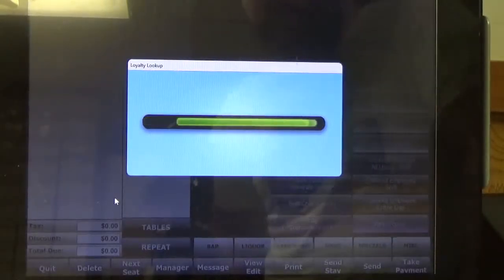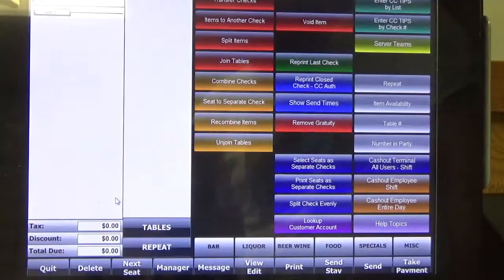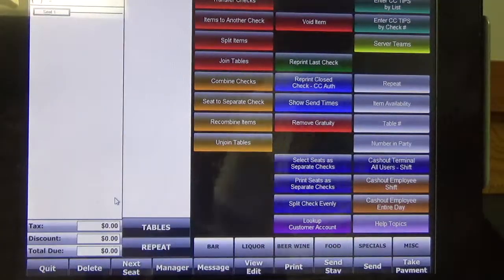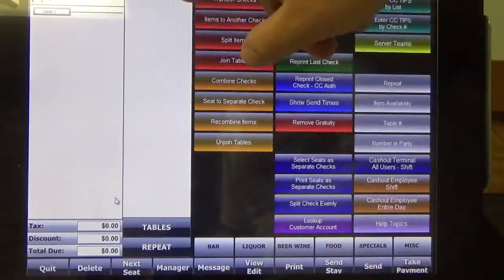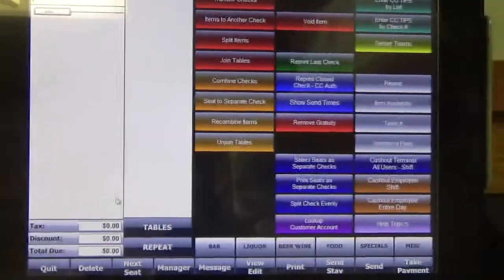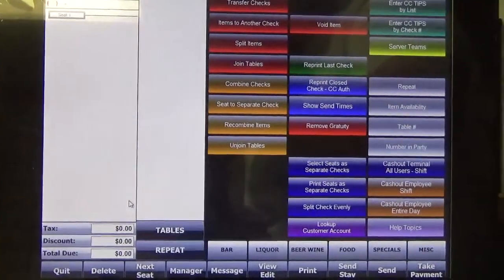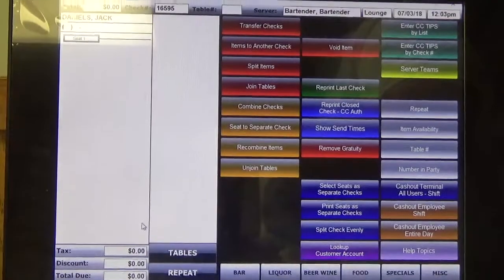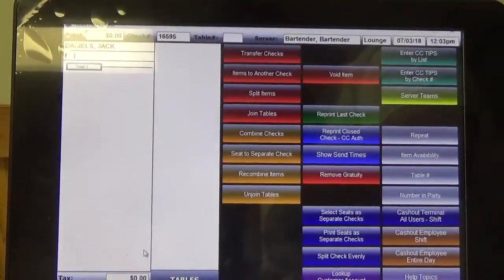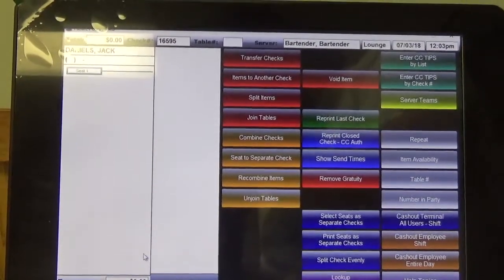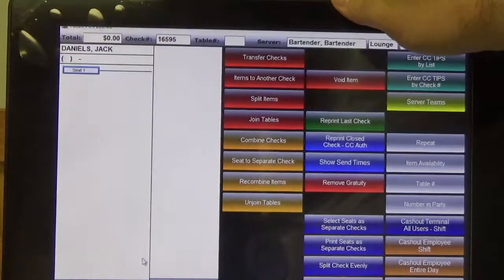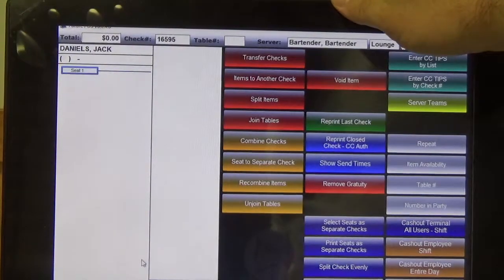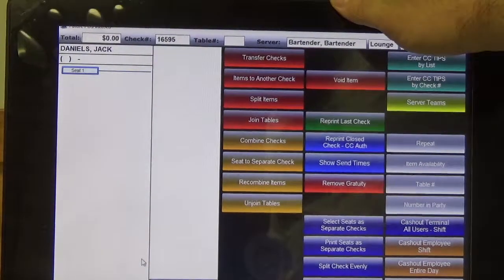Now it's doing the loyalty lookup, which is just making sure that that card number is in the system. So now you can see up here in the top left that our customer's name is now up there — Mr. Jack Daniels.